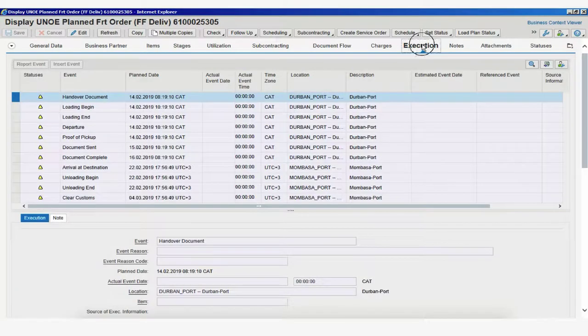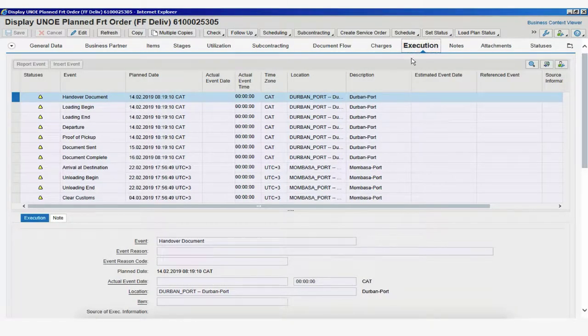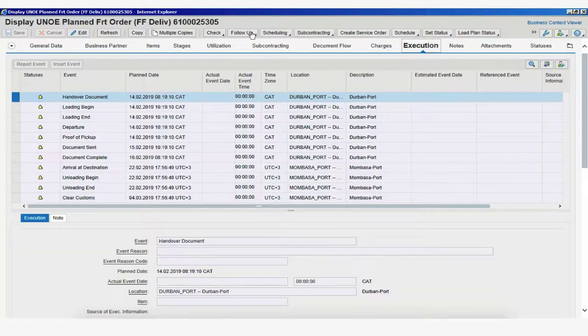For the next part of this video, we're going to access the Execution tab. Now remember, the Execution tab will display all the events that are supposed to be submitted for a particular freight order.